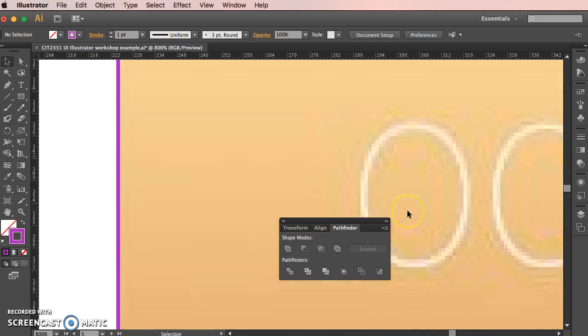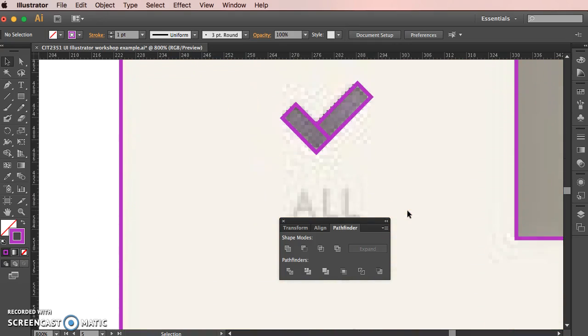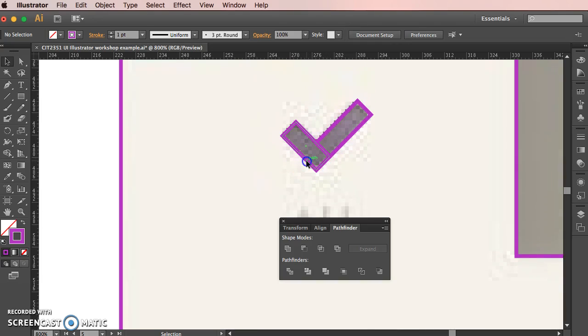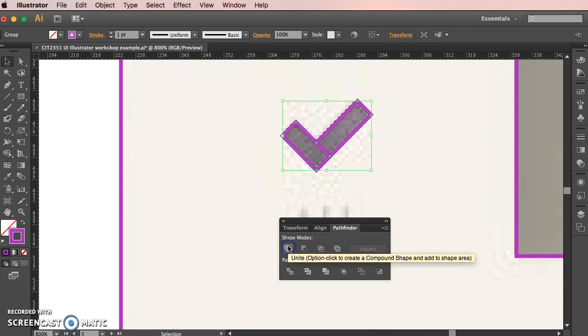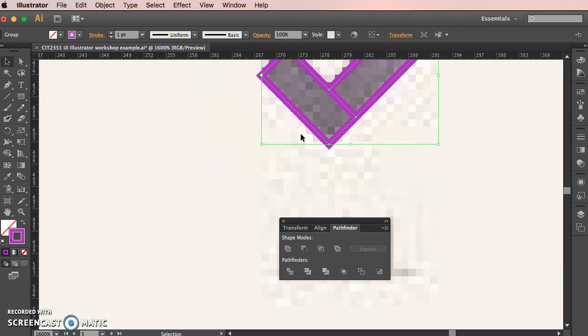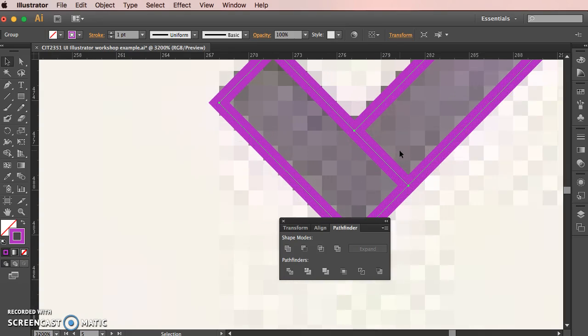If we scroll down the page a little bit, we have these two elements that we were creating the checkbox with. Again, we can hit that unite button.